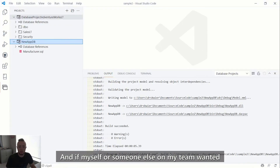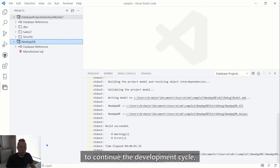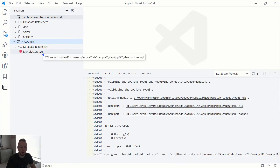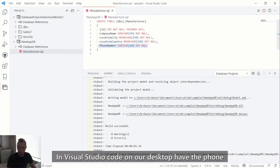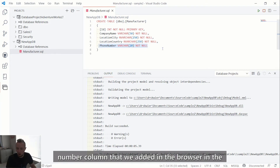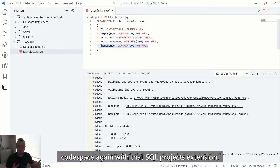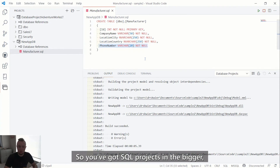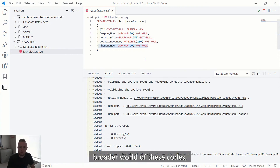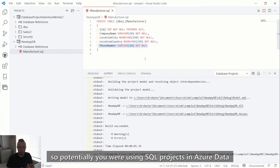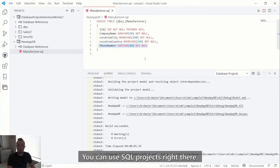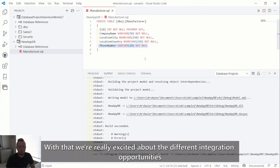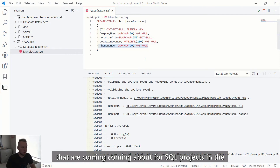After pushing from the Codespace, myself or someone on my team can pull from the remote. Now in Visual Studio Code on the desktop, we have the phone number column we added in the browser Codespace — with the SQL projects extension seamlessly syncing the work. You've got SQL projects in the broader world of VS Code, so whether you were using SQL projects in Azure Data Studio or Visual Studio, and now building apps in VS Code, you can use SQL projects right there.